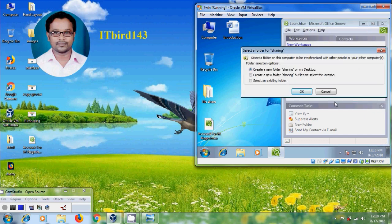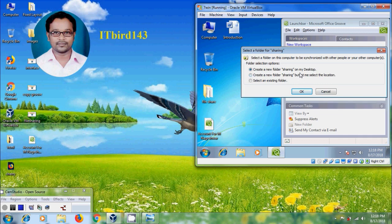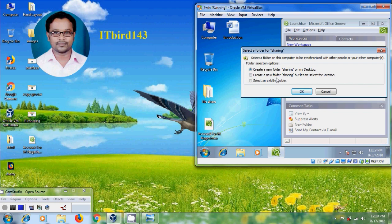We need to select a folder to be synchronized with other people or from other computers using the folder selection options. Groove automatically creates a new folder file sharing on our desktop, or we can select the location and also select an existing folder for file sharing. I am selecting the first option, create a new folder sharing on my desktop. Click OK.